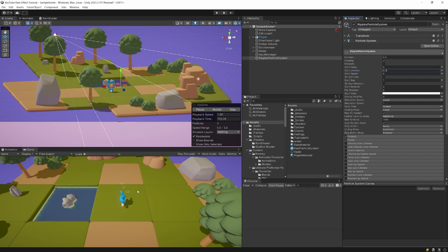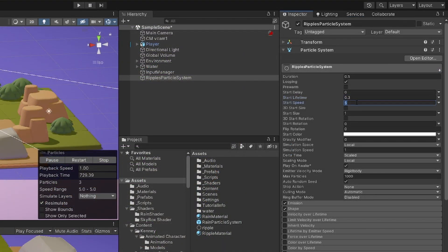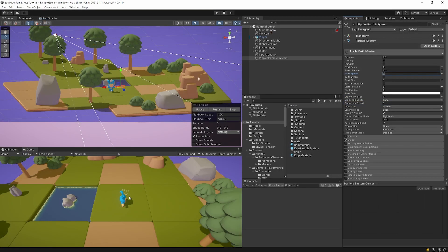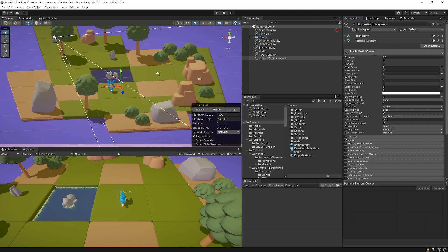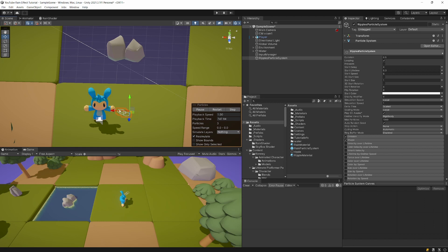This will look more like ripples from rain. Set the start speed to 0 because we want the ripples to only appear on the surface where the rain particles hit the ground. In the scene view you should see circles appearing randomly — drag the system so it's above your ground plane.